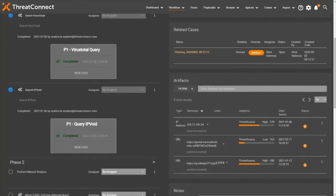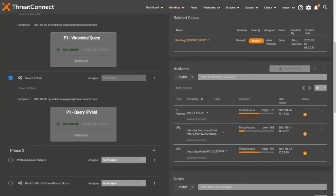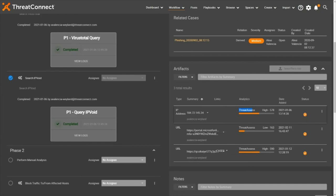As you can see here, a ThreatAssess score is also presented for this IP address artifact. A ThreatAssess score is a proprietary metric which combines various dimensions of IOC data into a single, actionable score, in this case 578. ThreatAssess can quickly help analysts decide whether an indicator is an obvious false positive, or whether additional analysis or action, such as blocking or whitelisting, might be warranted.